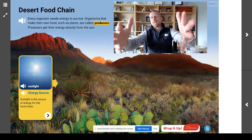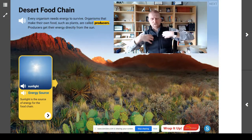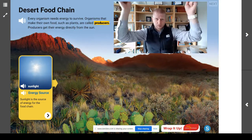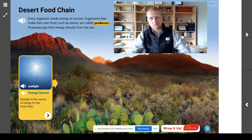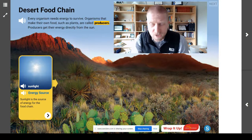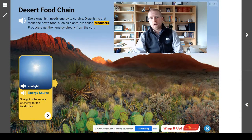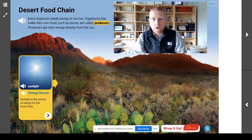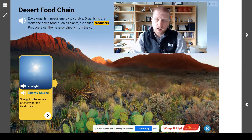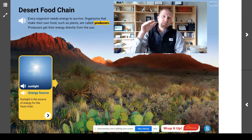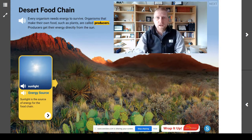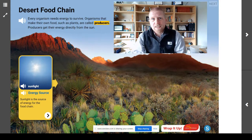Welcome back, scientists. I am Mr. Steyer, and this is Mr. Steyer's Classroom. Today, we are talking about the food chain. Specifically, we're going to look today at a desert food chain.